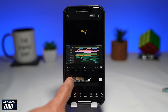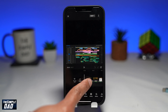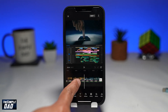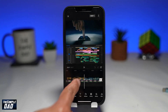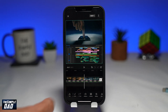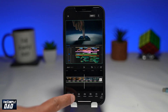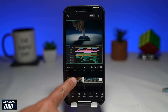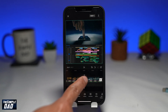Now swipe left to skim through the video and place a white playhead on the part where you want to split the video. Next, tap on Edit at the bottom left. Then tap on Split. This will make a split in the video clip and now you'll see two video clips.